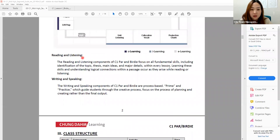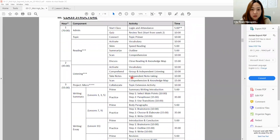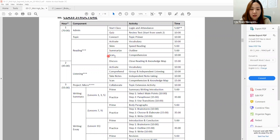Reading and listening focus on all fundamental skills including identification of topic, thesis, main ideas, and major details. Here is the class structure: they will do Topic Connect — this is where you generate interest about the topic — then Reading Activate, going over six words that will appear in the reading passage. They will skim the passage, summarize, and then scan by answering some comprehension questions. This discussion part is very important.